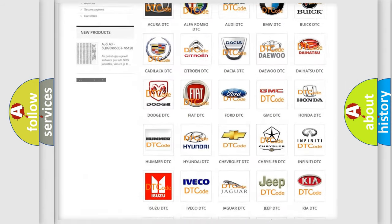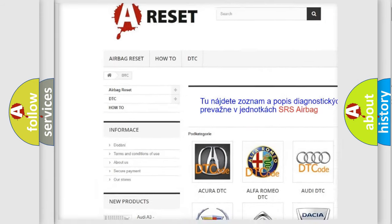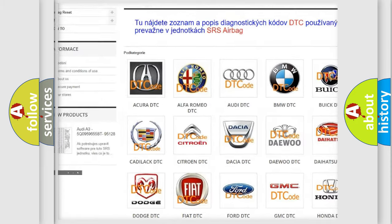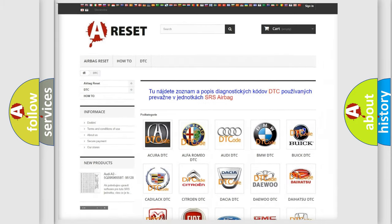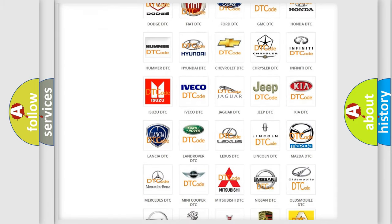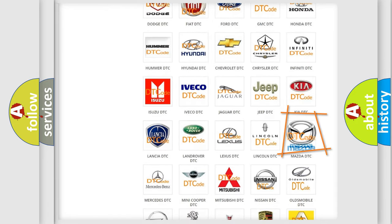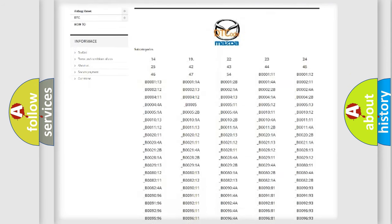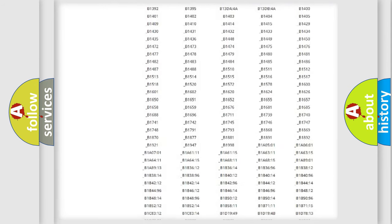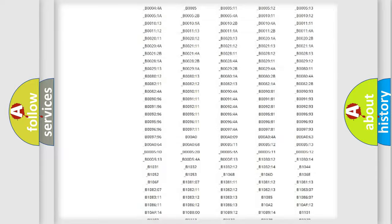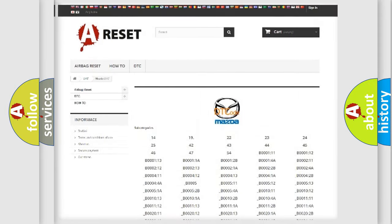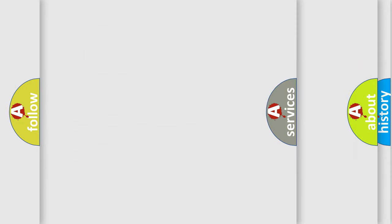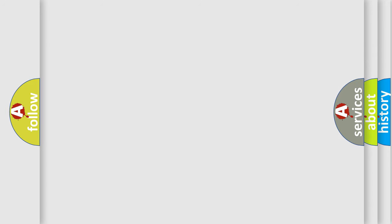Our website airbagreset.sk produces useful videos for you. You do not have to go through the OBD2 protocol anymore to know how to troubleshoot any car breakdown. You will find all the diagnostic codes that can be diagnosed in Mazda vehicles and many other useful things.